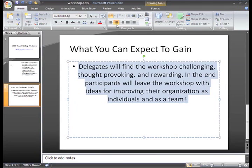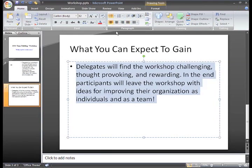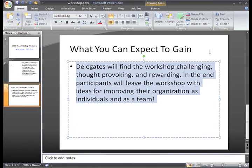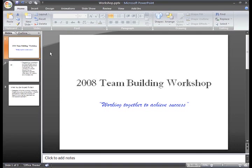So far we've been working with placeholders, but you can also insert text into text boxes. Text boxes work just like placeholders, but they only hold text and not other items such as pictures and charts.